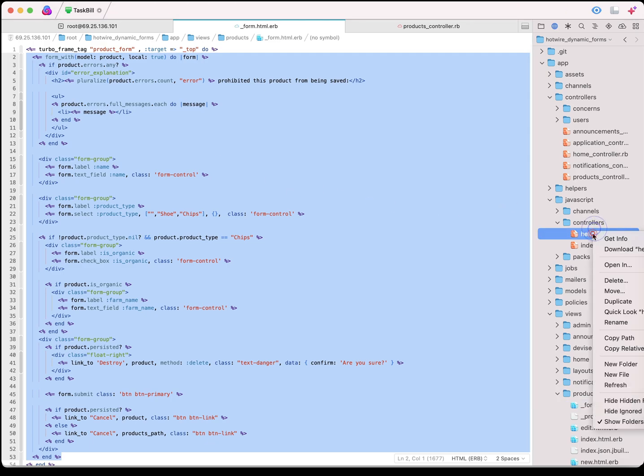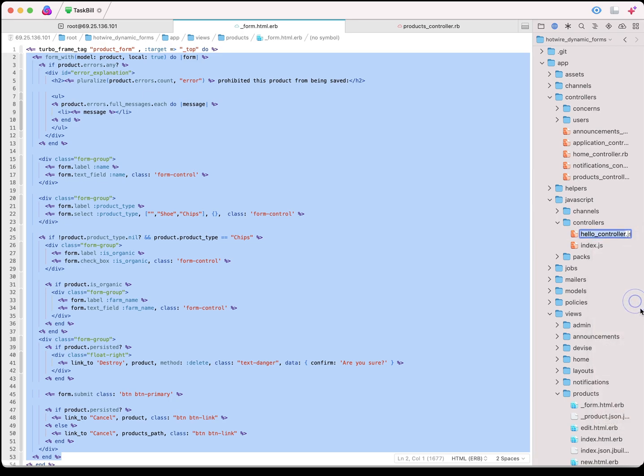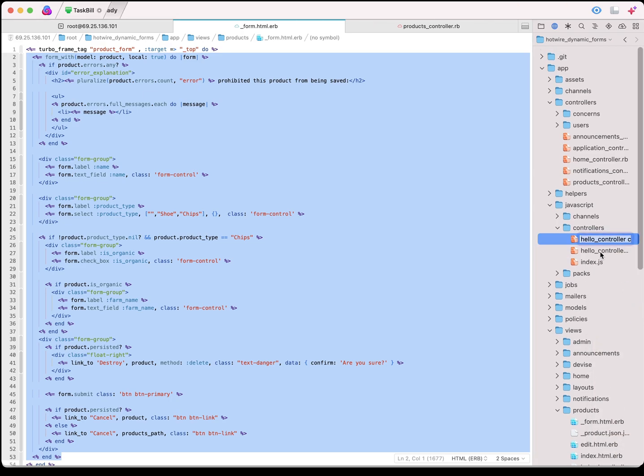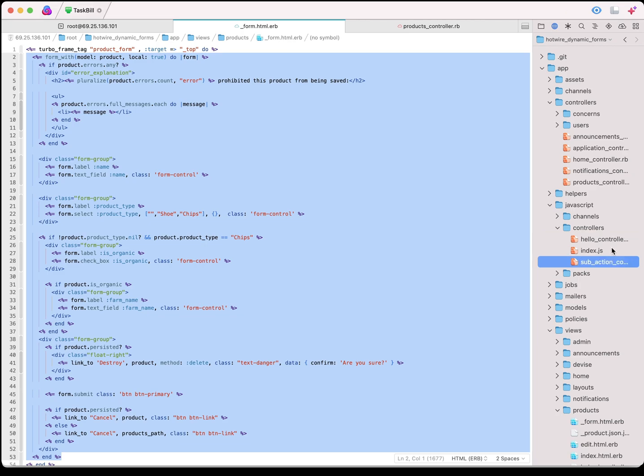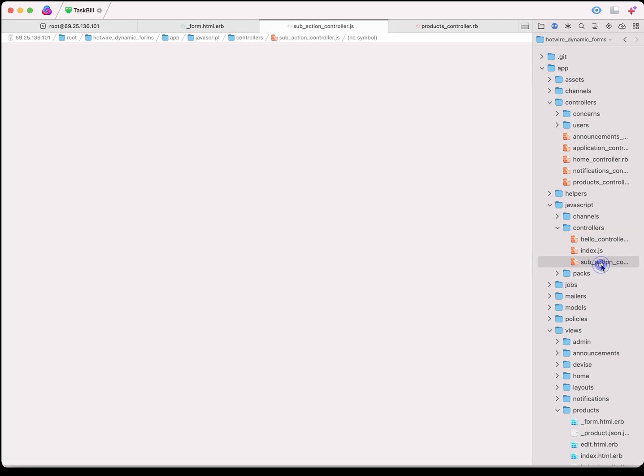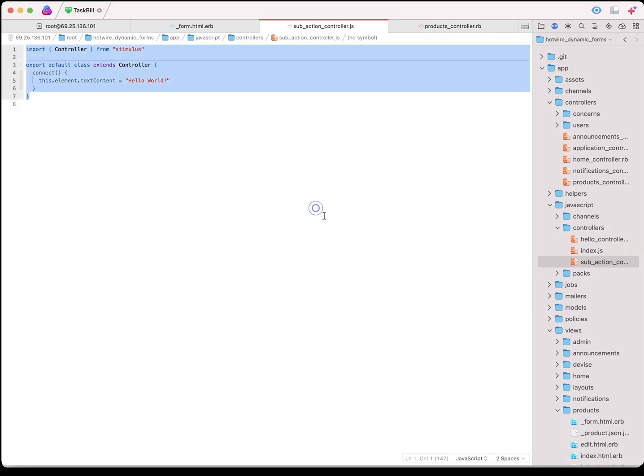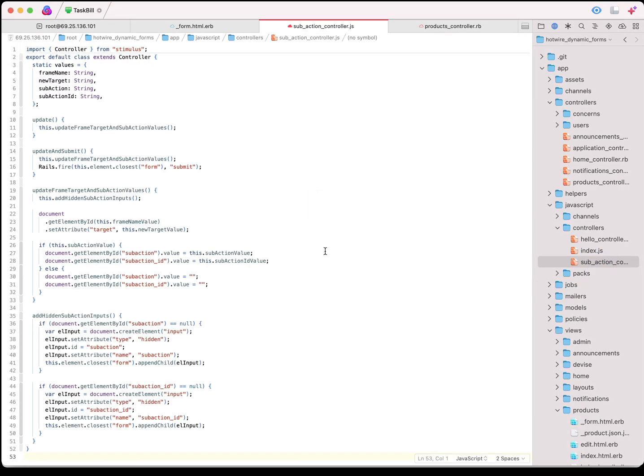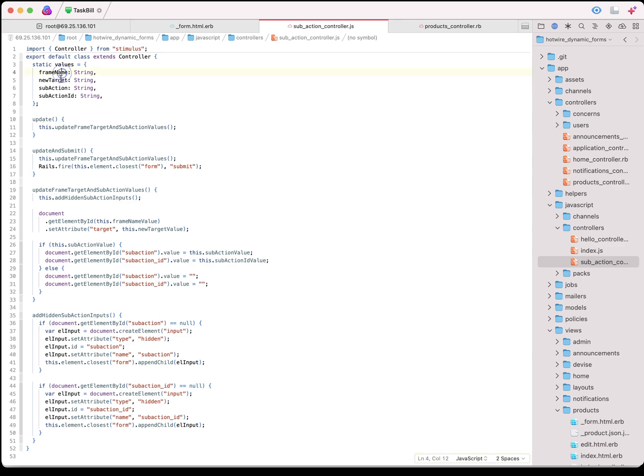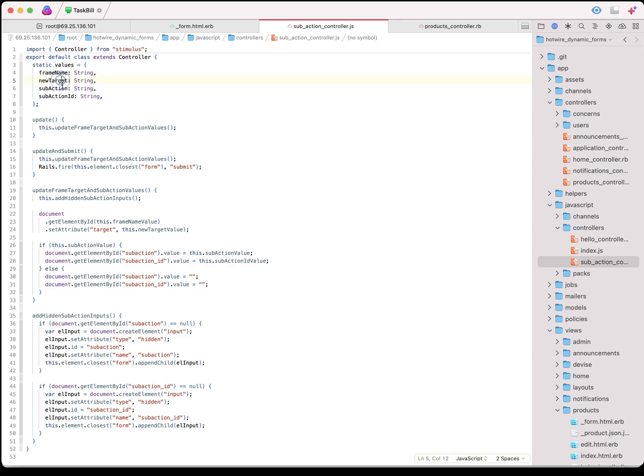We're going to give a target a top. What that's going to do is when we create a new product, we want it to refresh the page. Now, we're going to duplicate the hello controller, stimulus controller, and create a new controller called SubActionController.